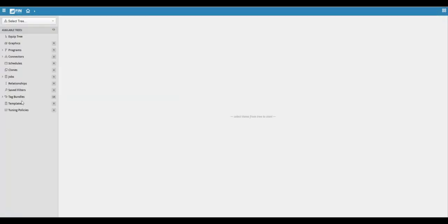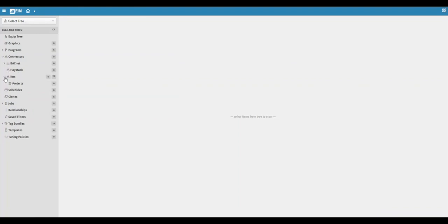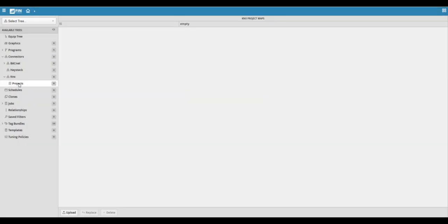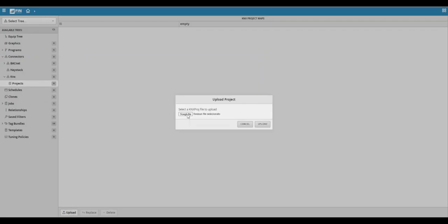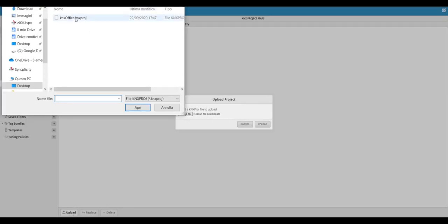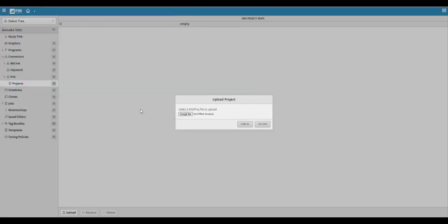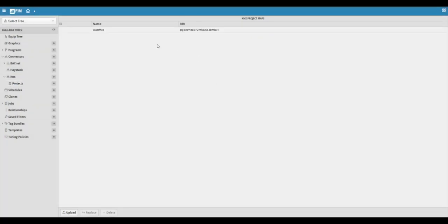Now go ahead and expand the connectors tree, expand the KNX node, and then select the project section. Here we can upload the project that we'd like to use with the KNX connector. To do this, select the upload button and upload the project file that you want to use. The uploaded file should now appear within the KNX projects view.